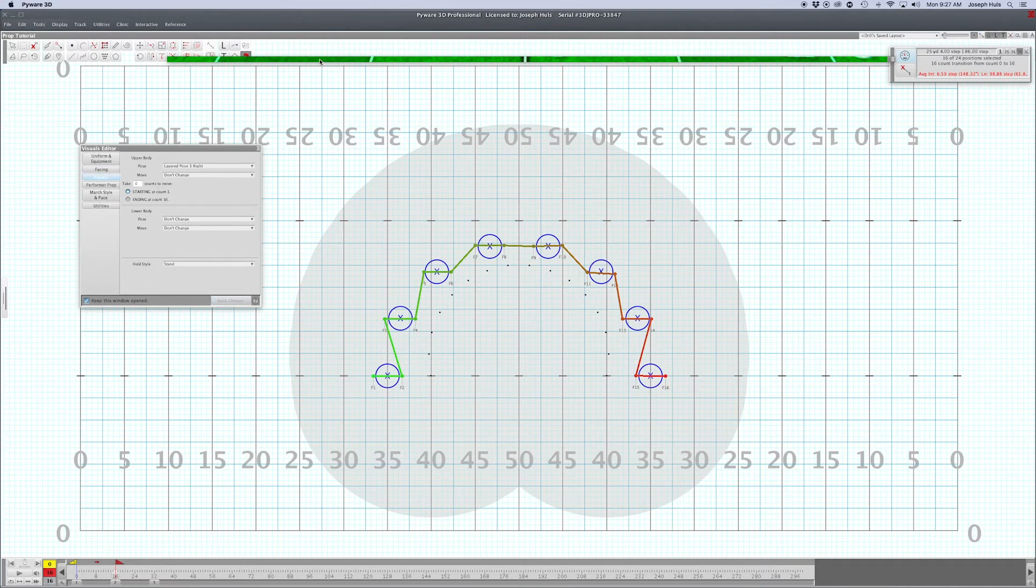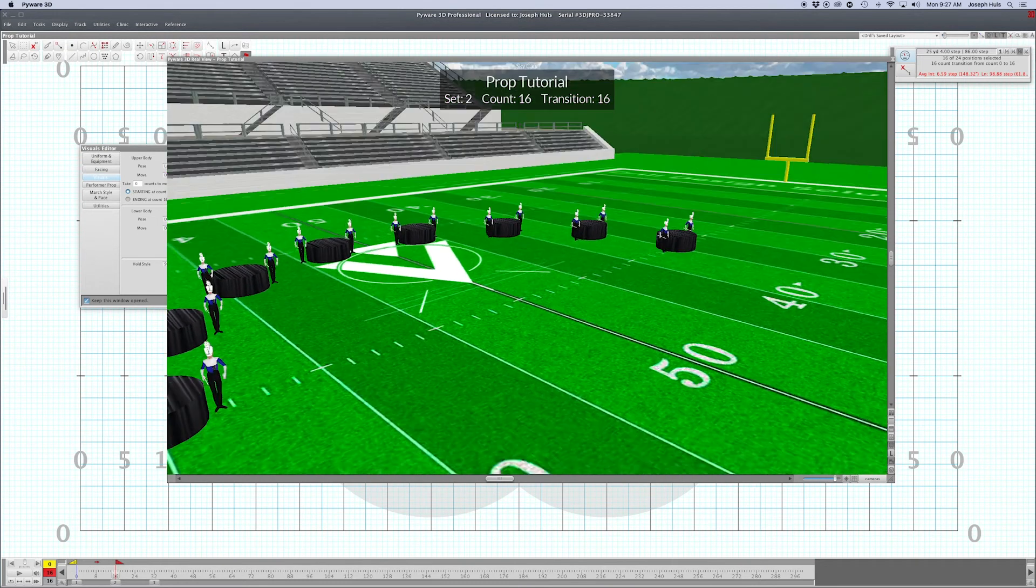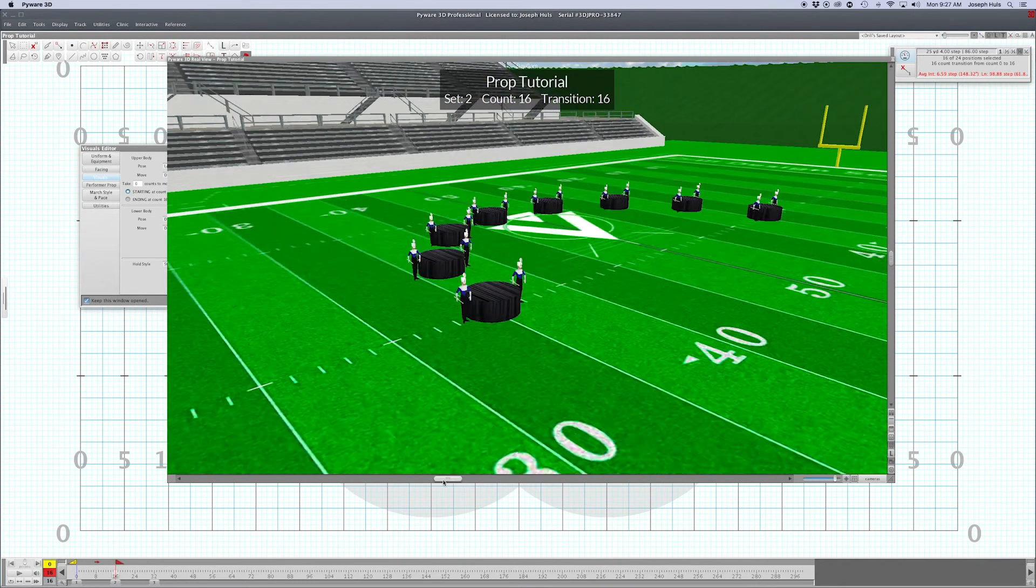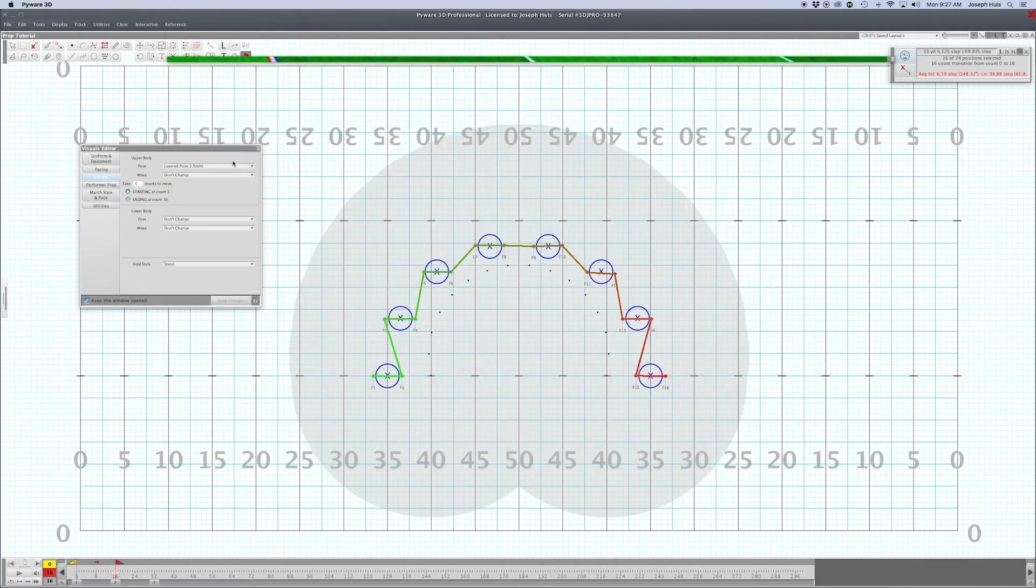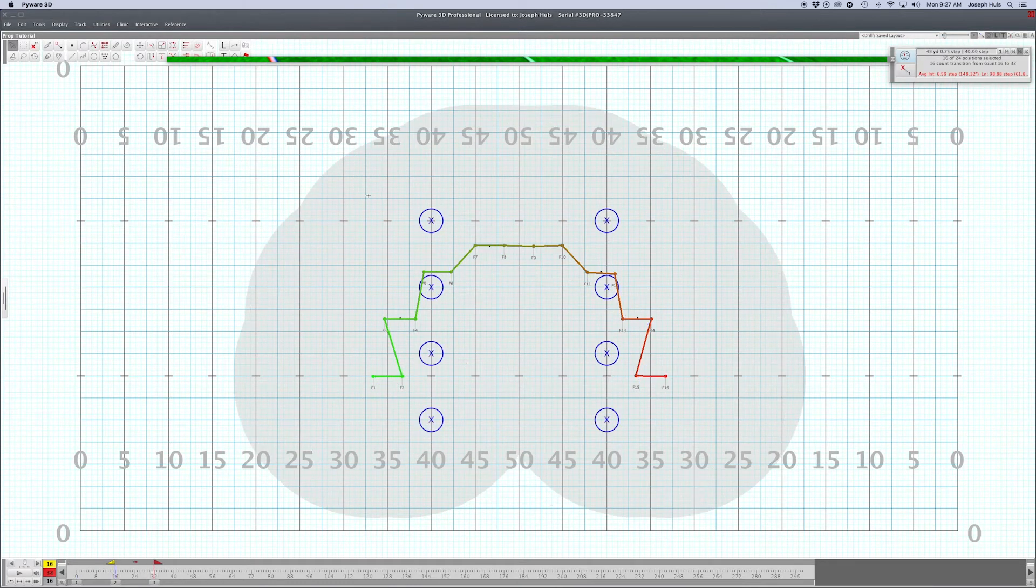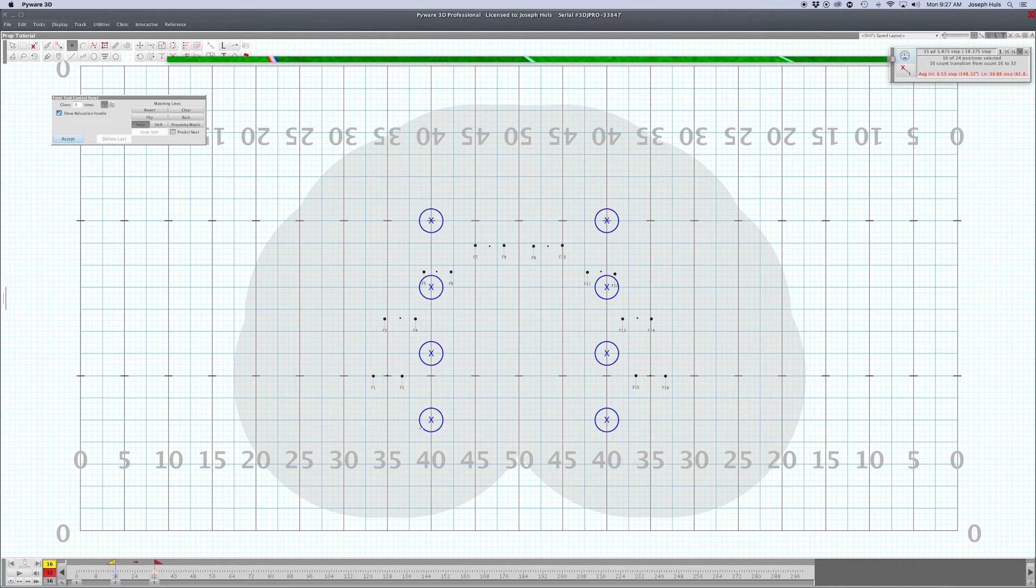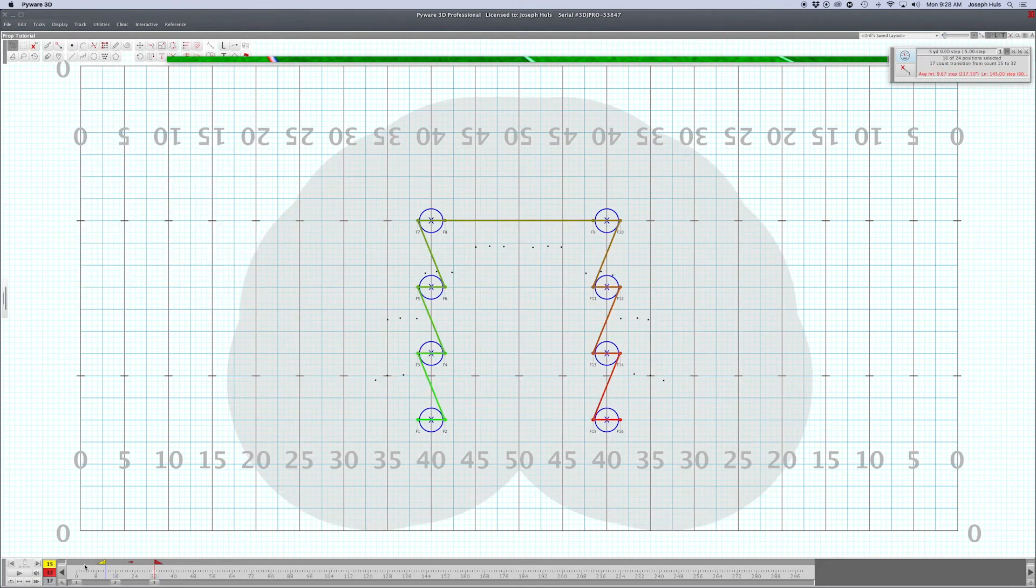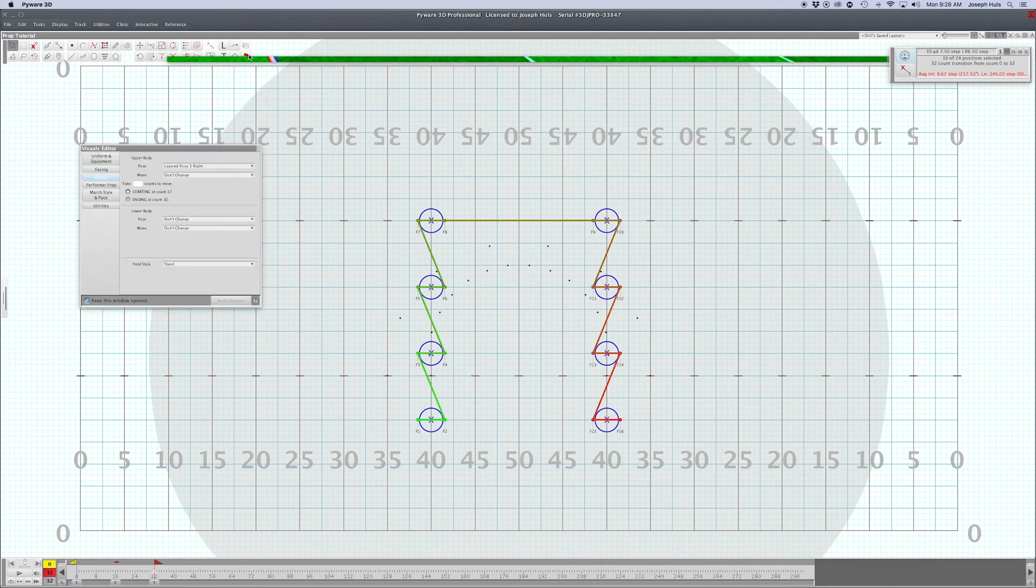Now they are all at the props and ready to move them. Because you know their end point, you can chart them to go to the end points. That's why it's easier to do props first, then performers. Select the whole thing if you'd like and go facing, follow the direction of movement.